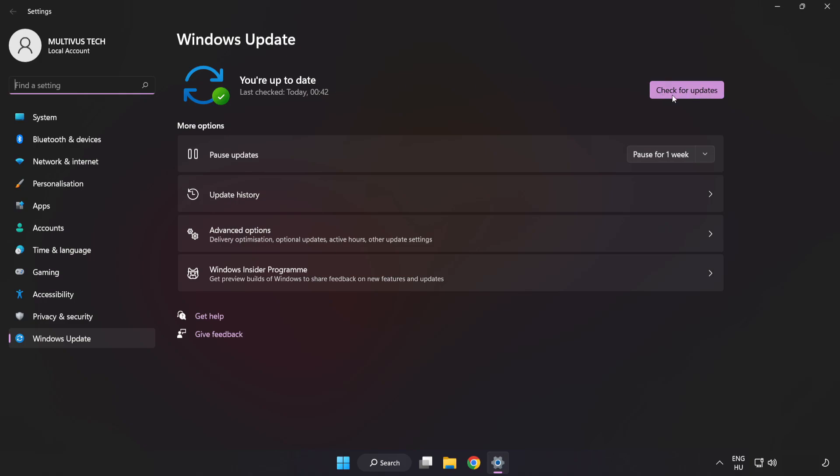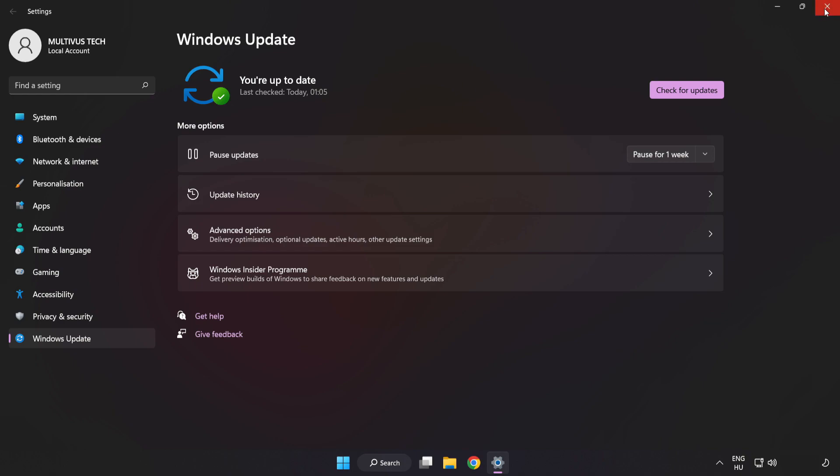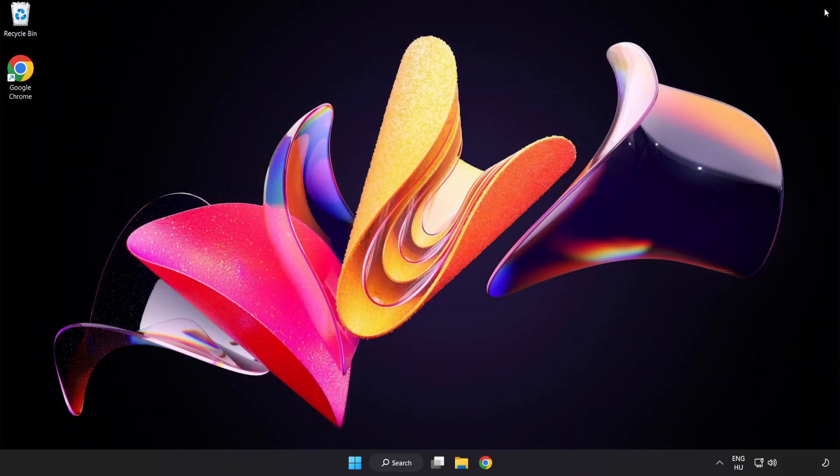Click check for updates. After completed click close. Open Steam.